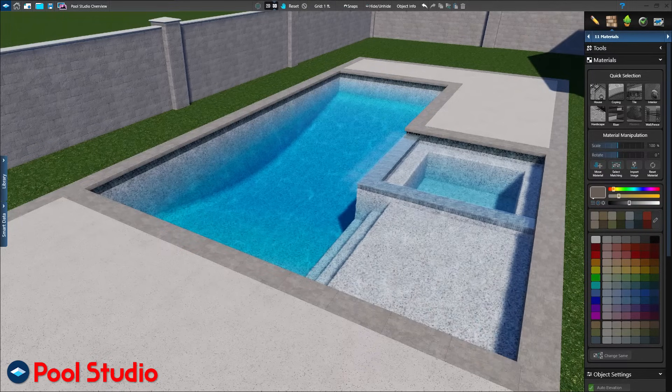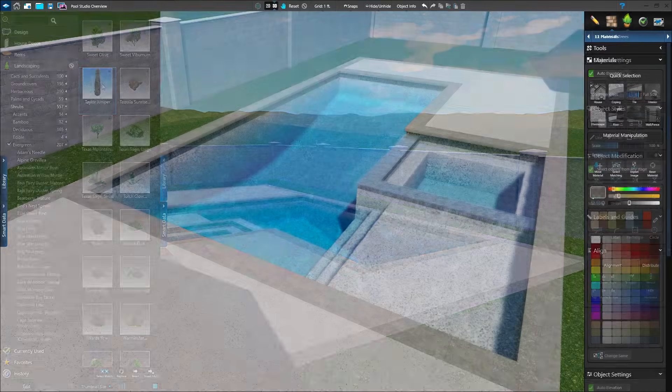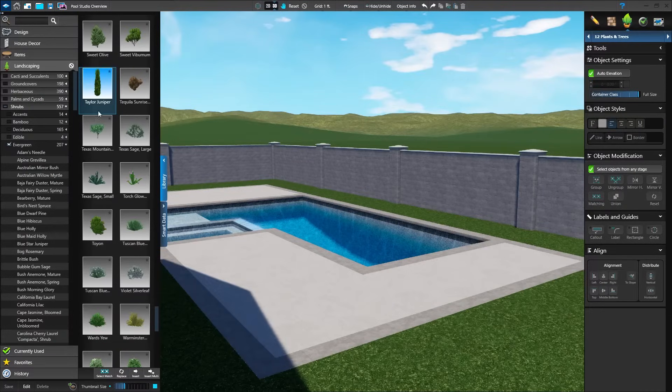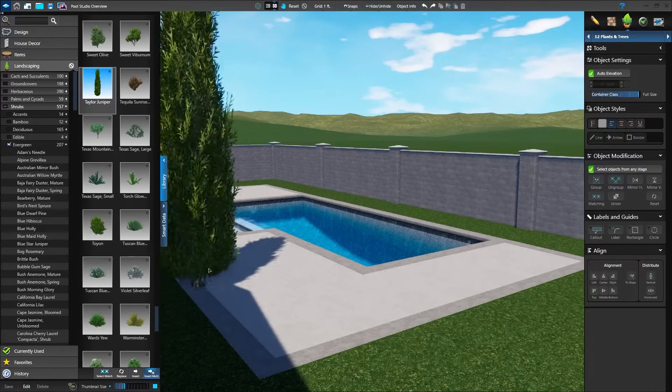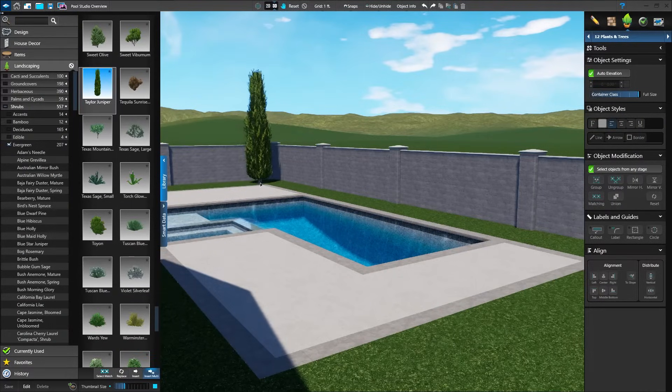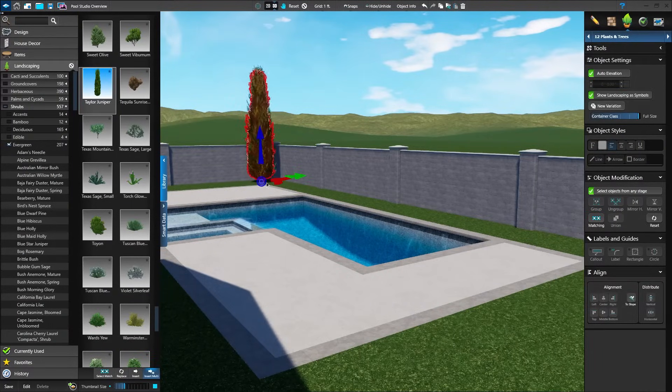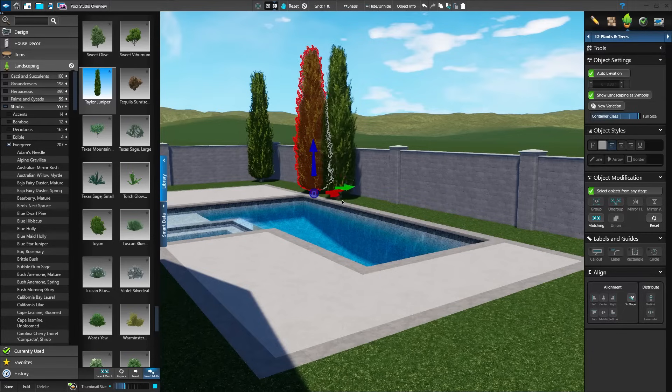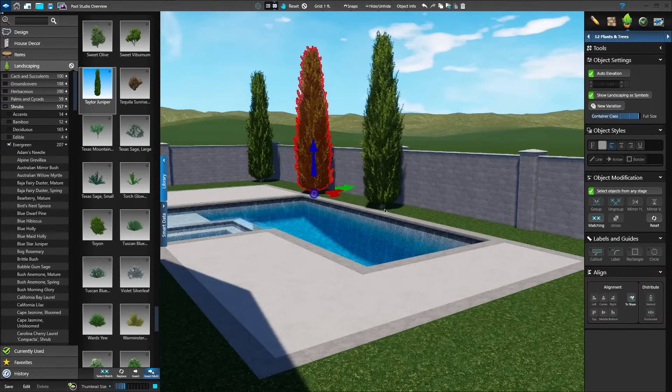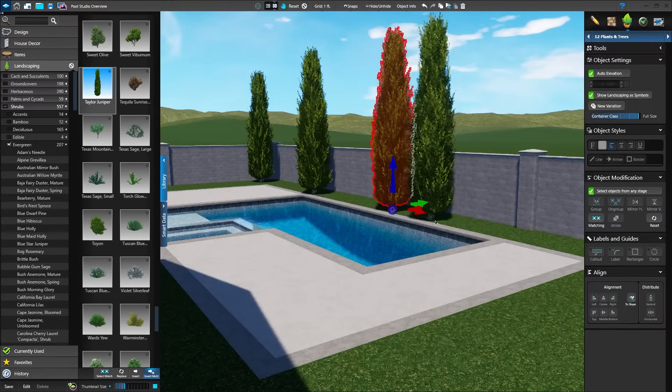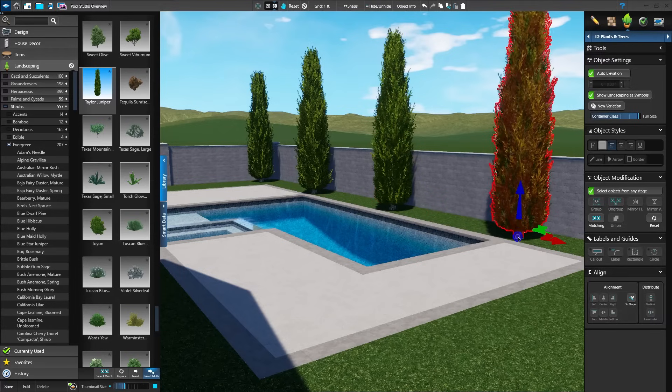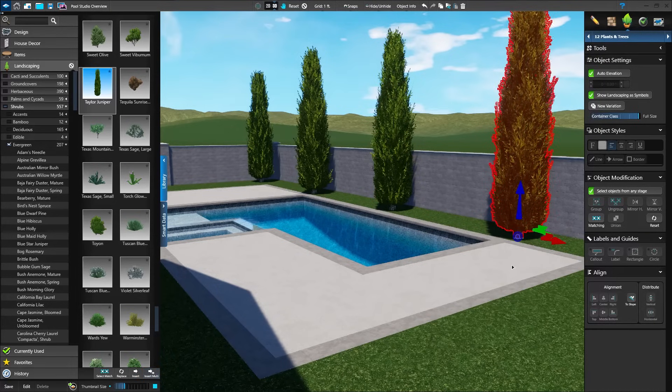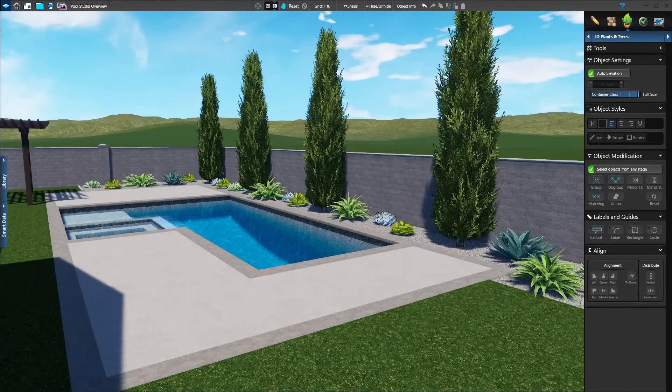Once the materials are set, add landscaping to the project. Each plant you place will look different than the last. They're lush and organic, just like real plants. Each plant can also have a unique symbol assigned for the construction sheet and plant legend.